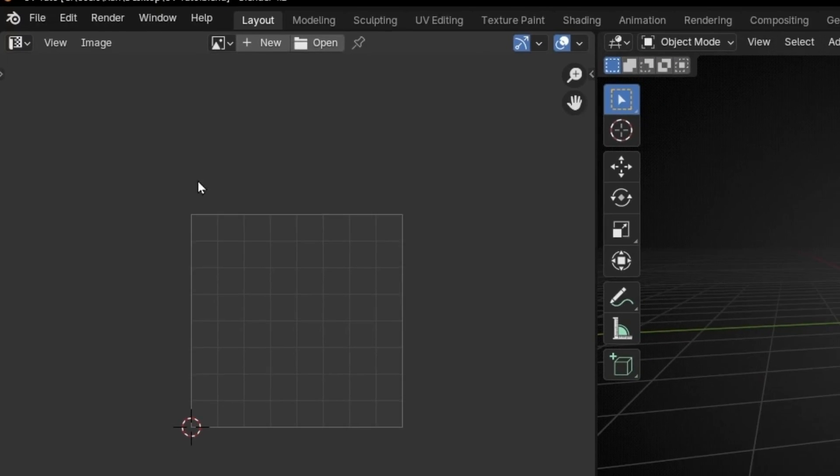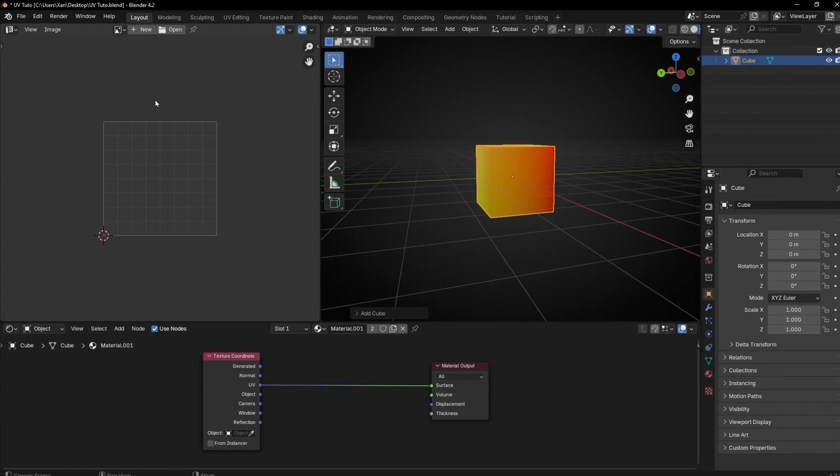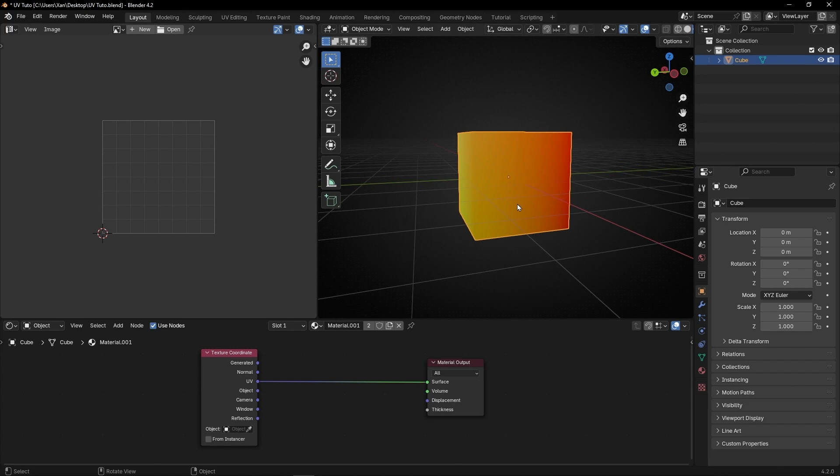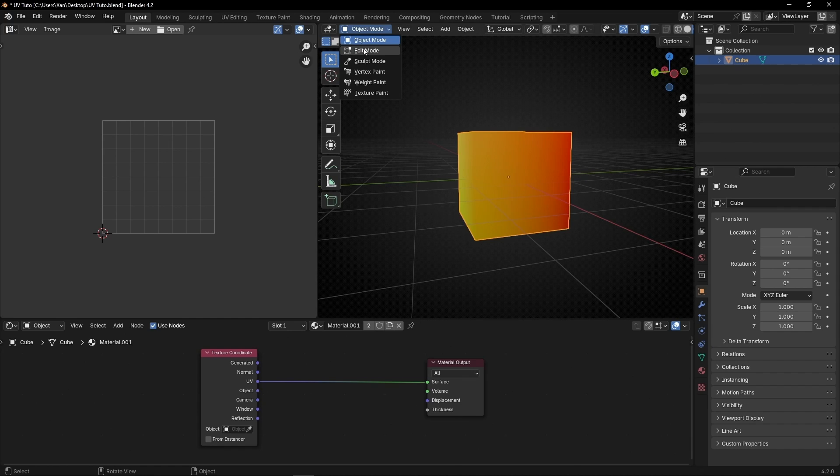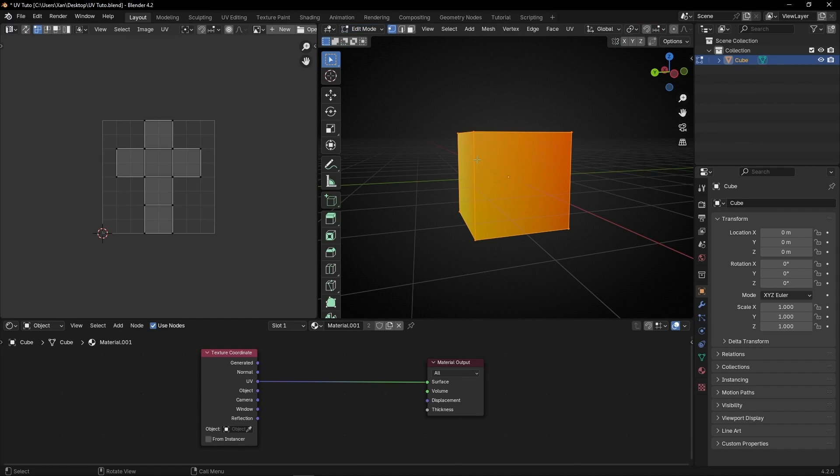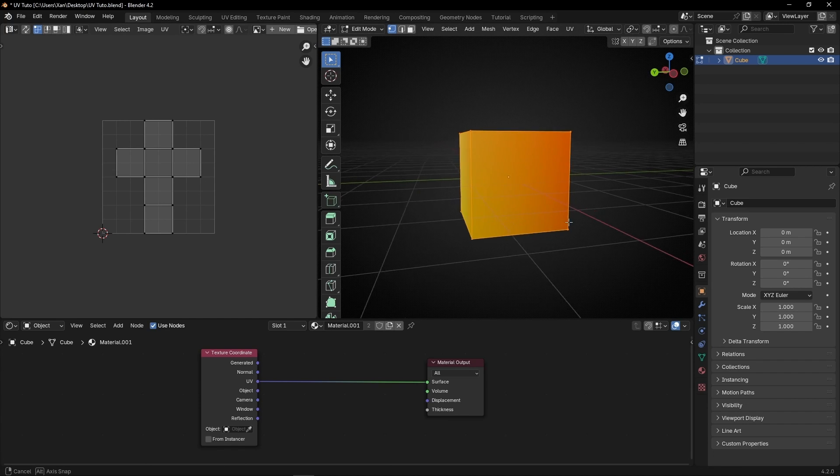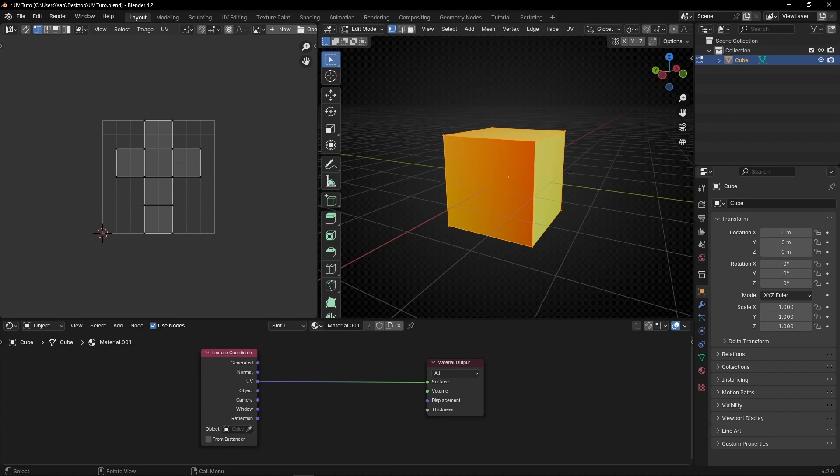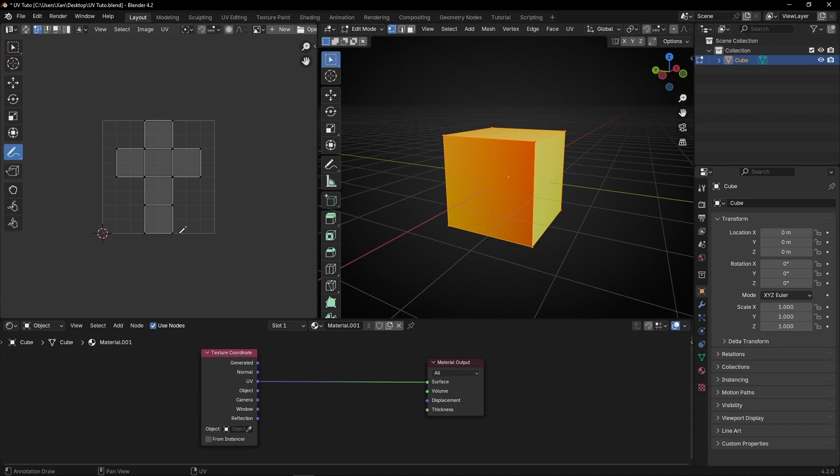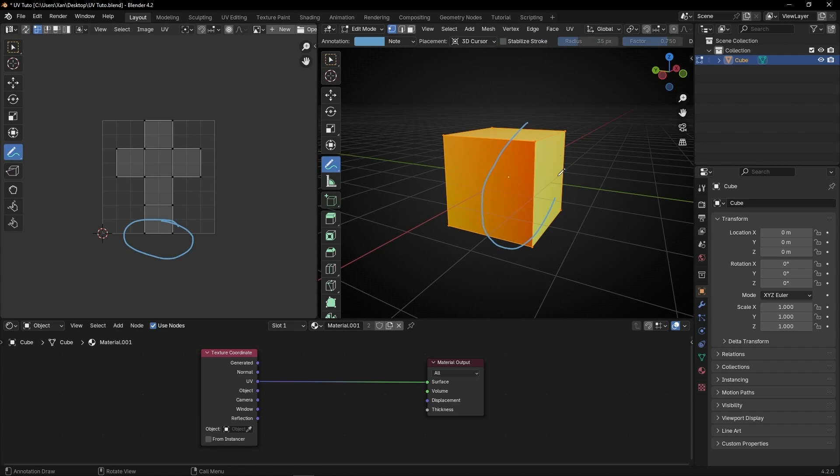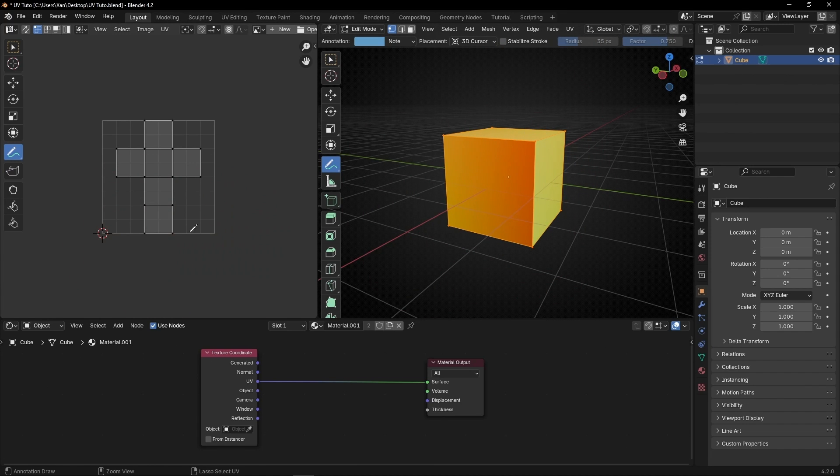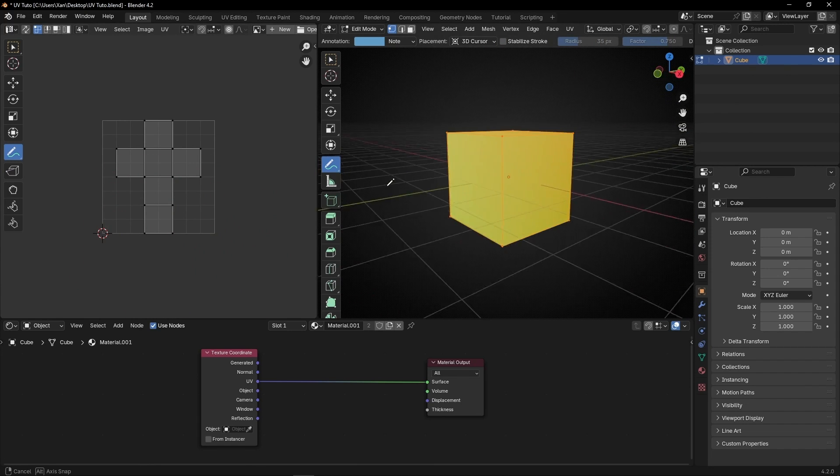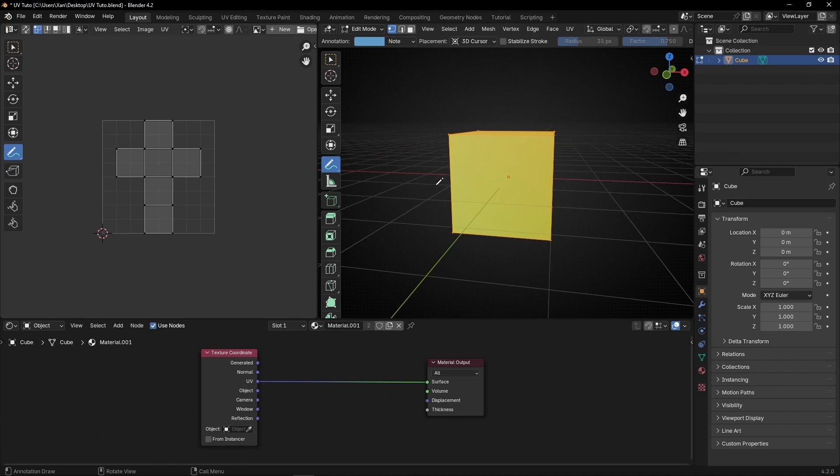And this is the UV map. Now we cannot see anything because we don't have any texture. But if I select this cube and I press Tab to go to Edit Mode, you can see this cube unwrapped in the UV map. So this face that is more red is this face. This one. This one. This one is this one. And if we move this cube, we can see, for example, that this face is this face.